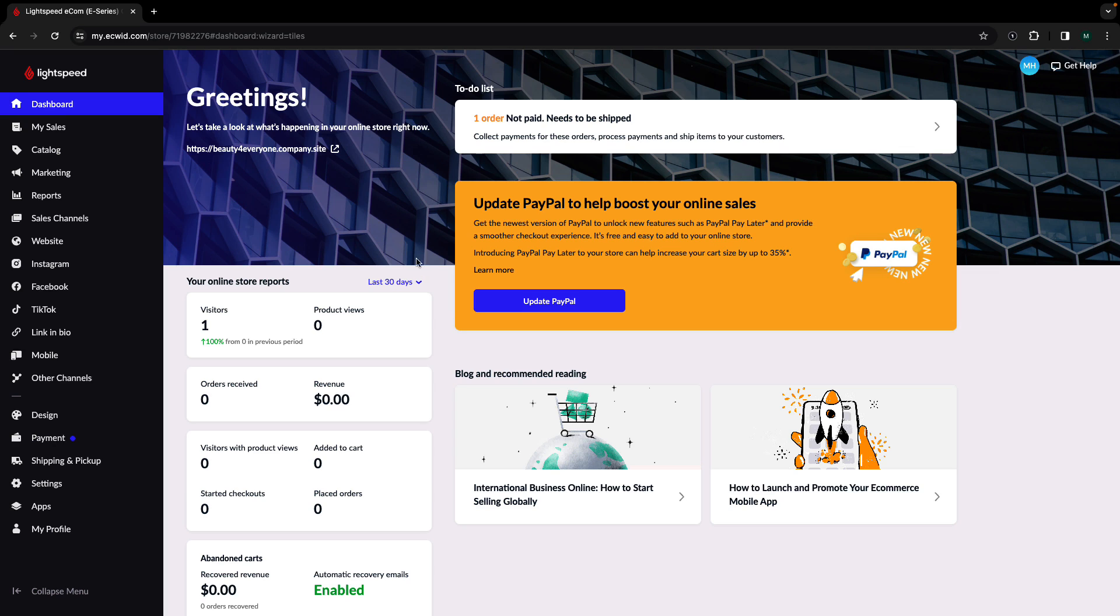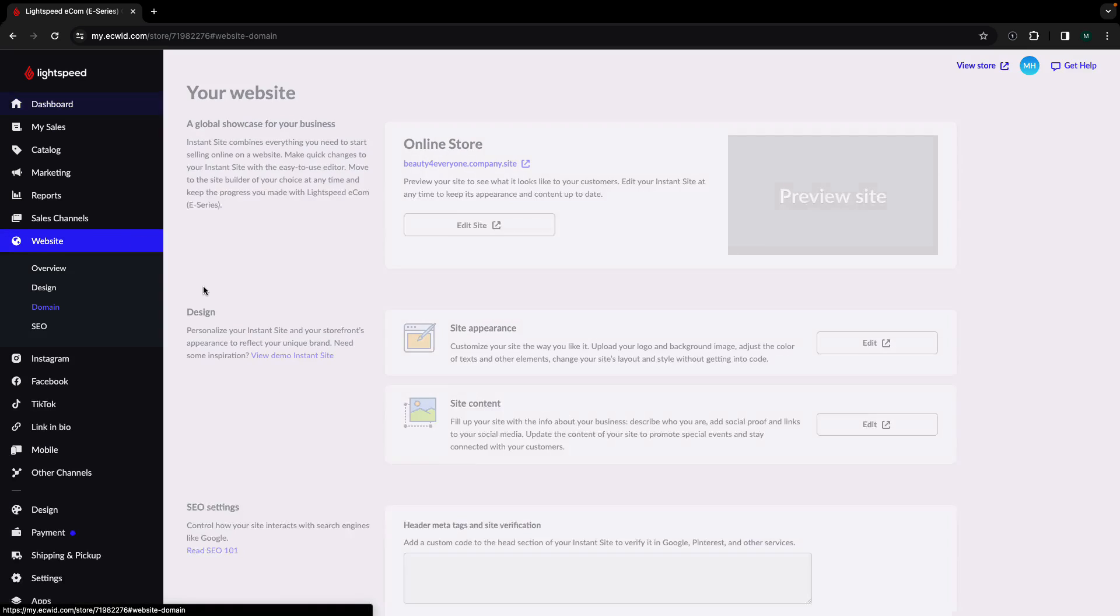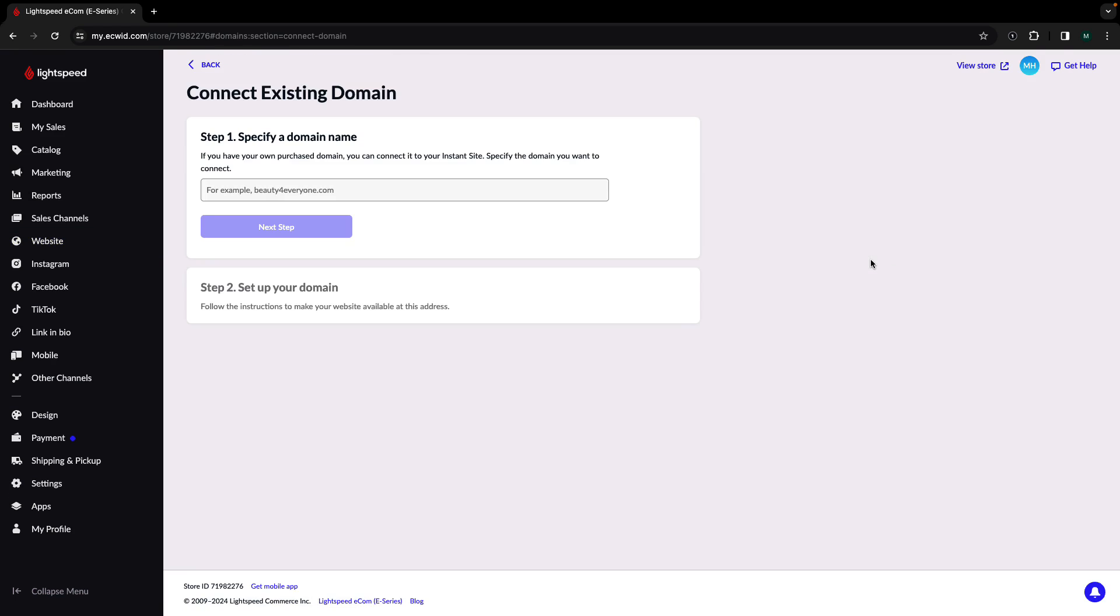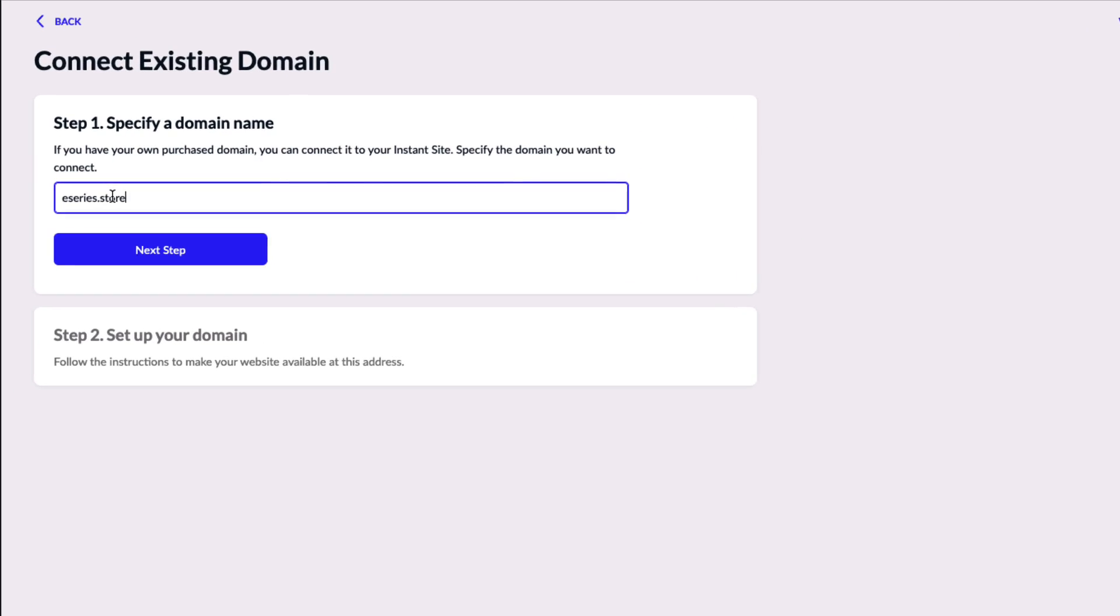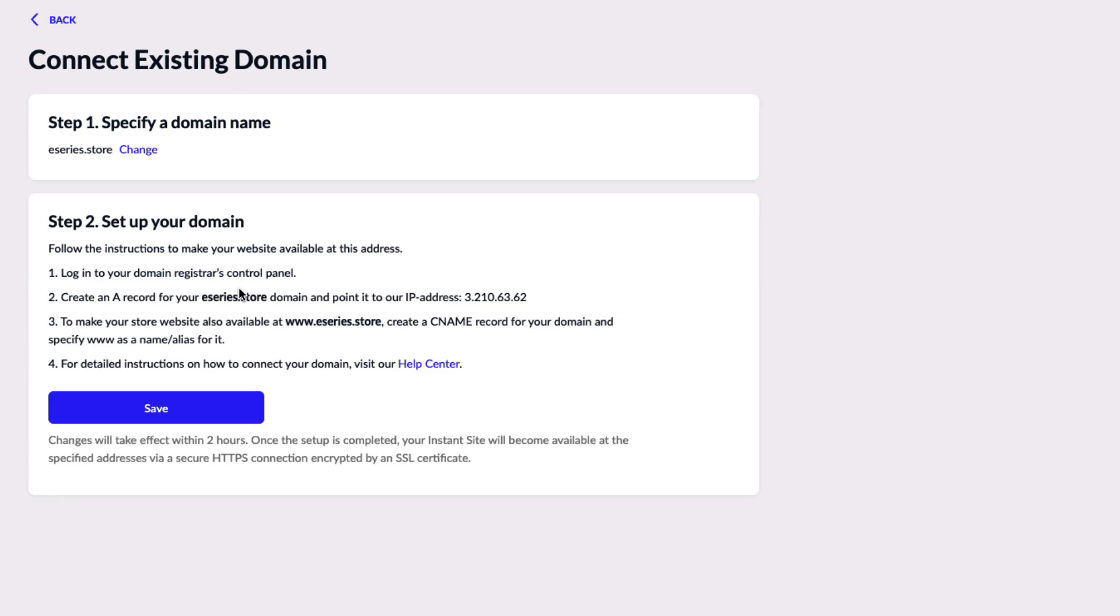Start at your Ecwid dashboard and navigate to website domain. Here you'll see all your domain options including connecting an existing domain. Click connect. Enter in your domain name excluding the www. prefix into the text box and click next step.